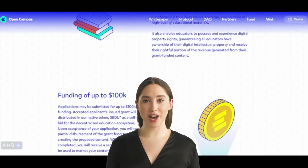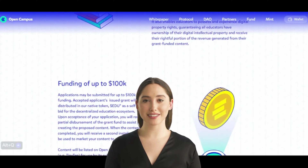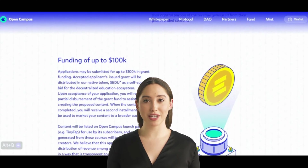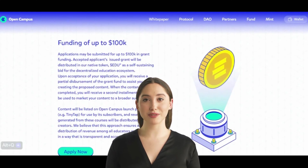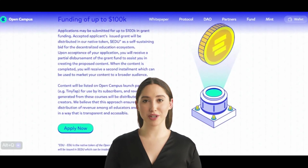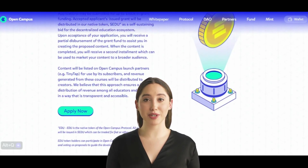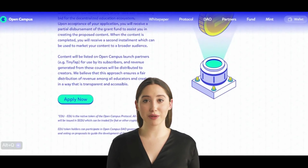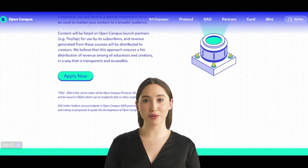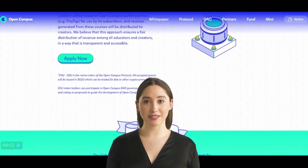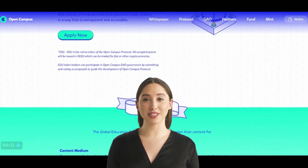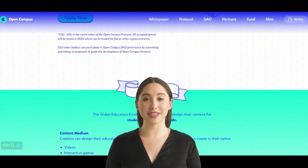Open Campus EDU utilizes a decentralized blockchain structure to ensure transparency, security, and immutability of educational content and transactions. A blockchain is a distributed ledger that records all transactions and data across multiple nodes — computers in a network. Open Campus EDU operates on a distributed network of nodes that collectively maintain the blockchain, with each node storing a copy of the entire blockchain, ensuring redundancy and preventing a single point of failure.